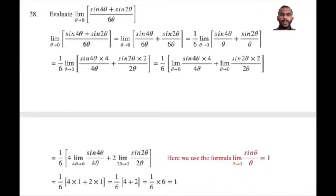Good morning. Today we are going to solve trigonometry limits.